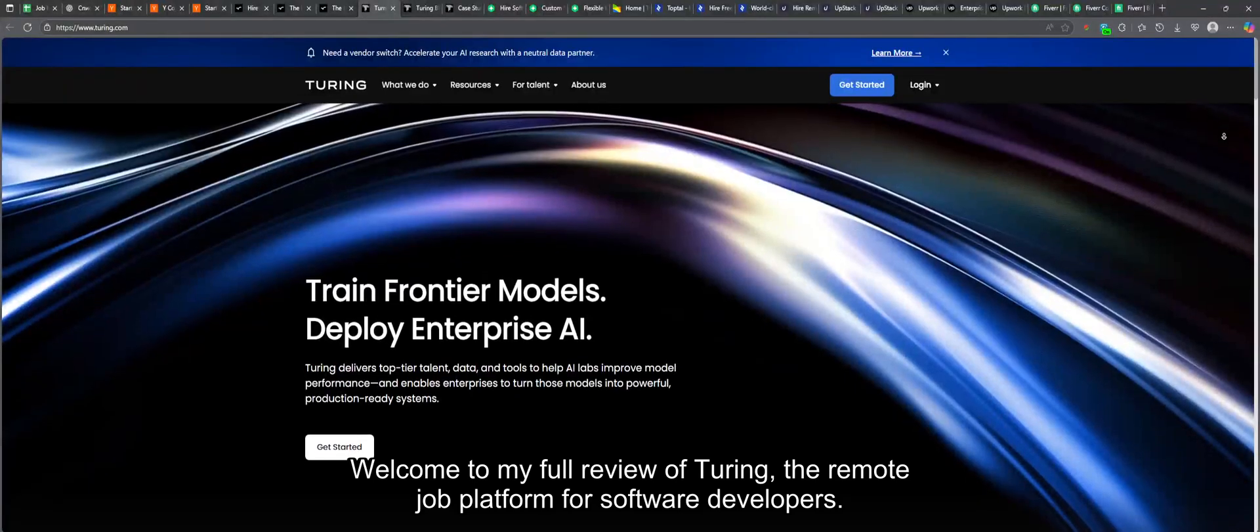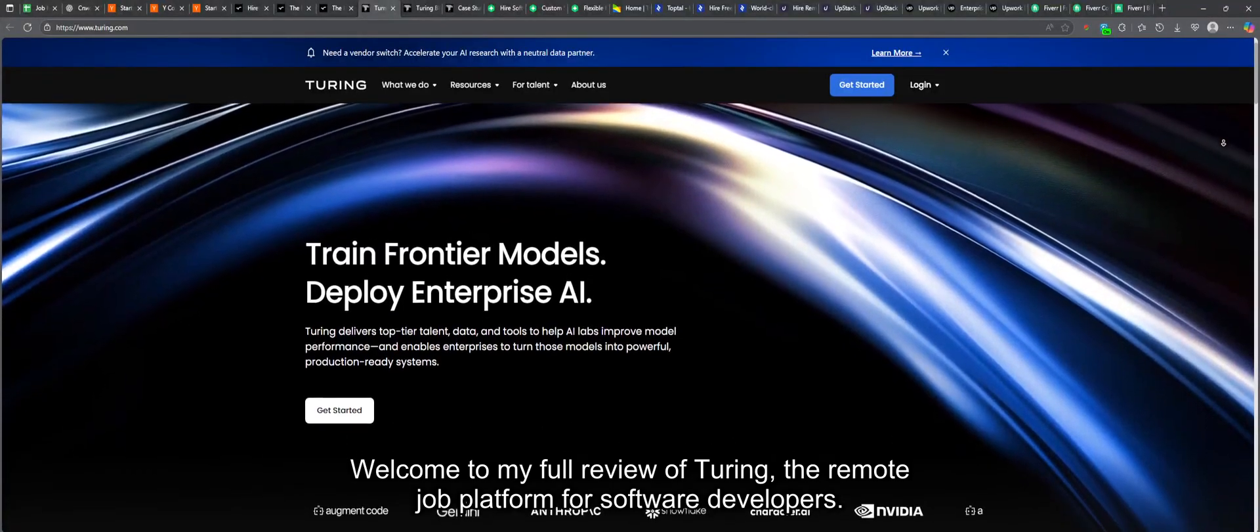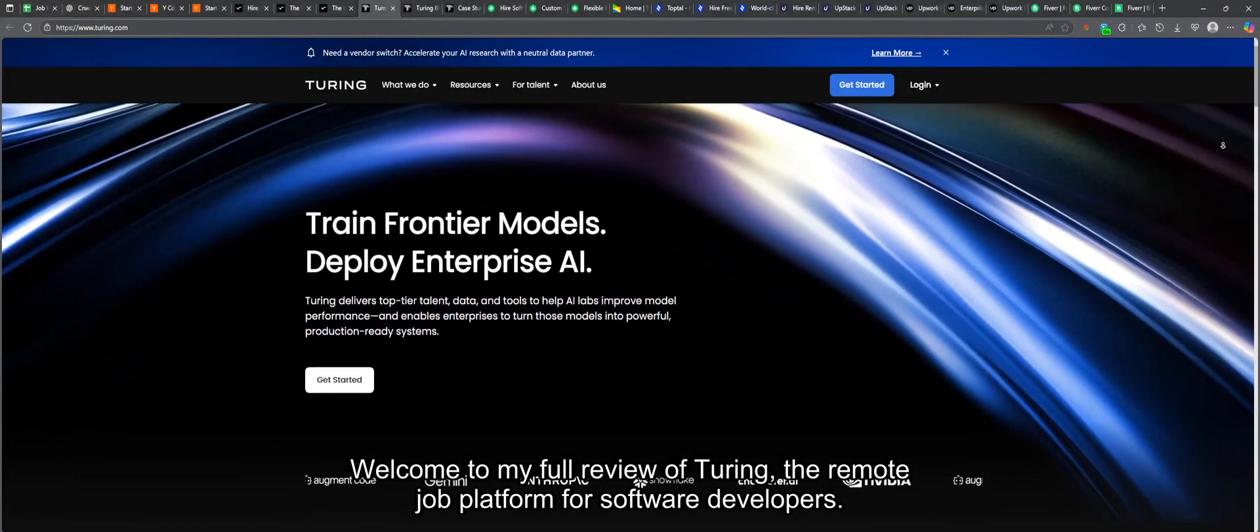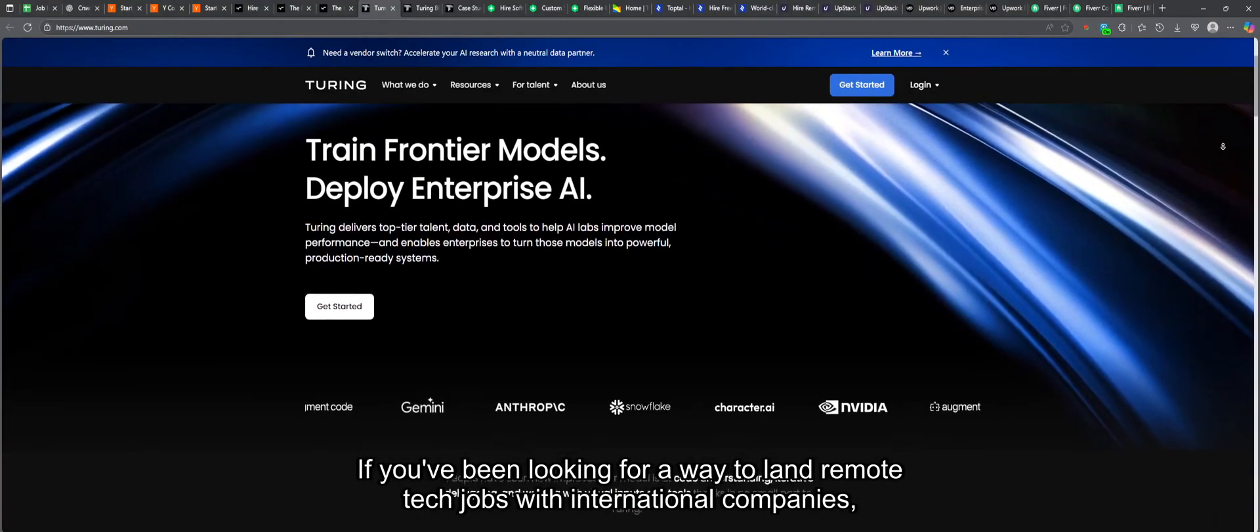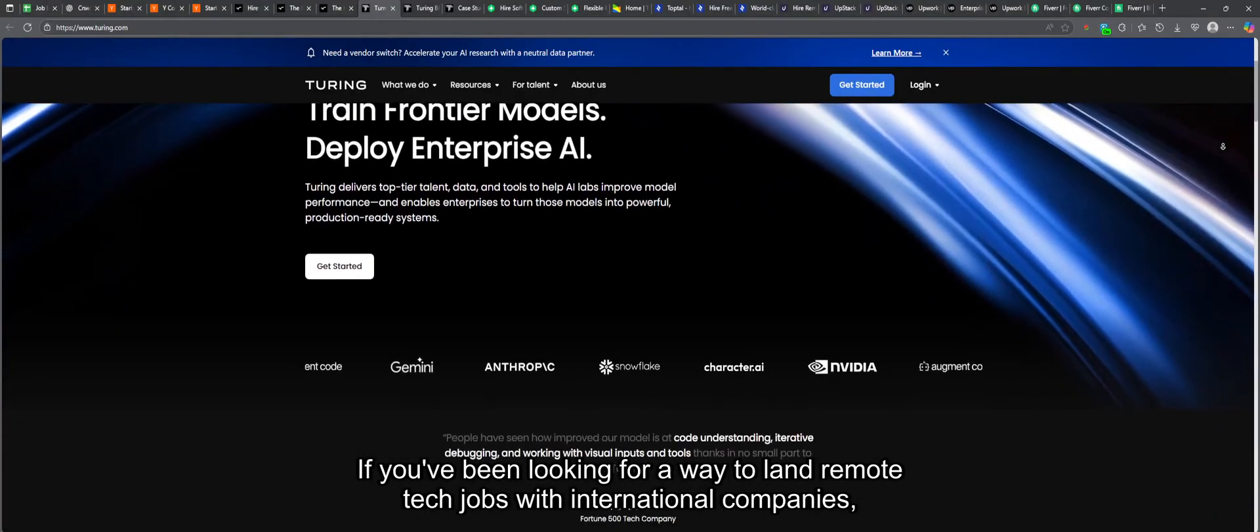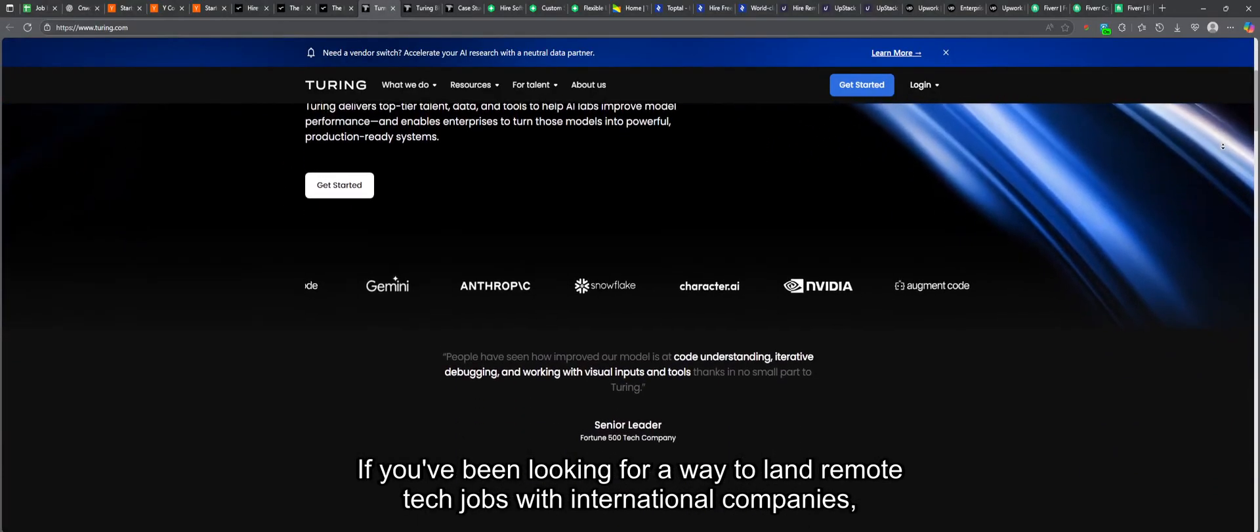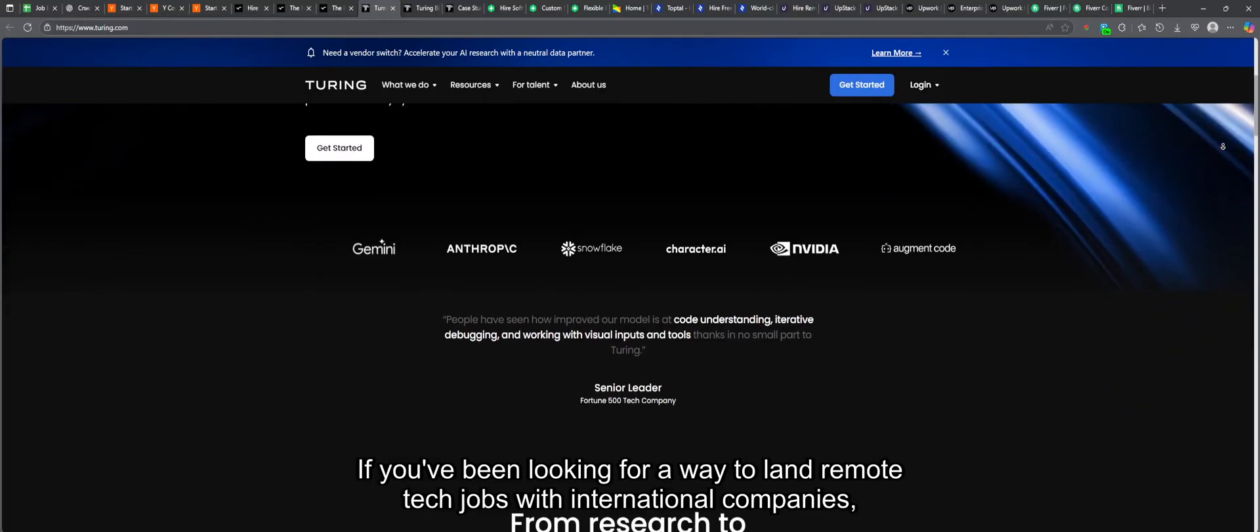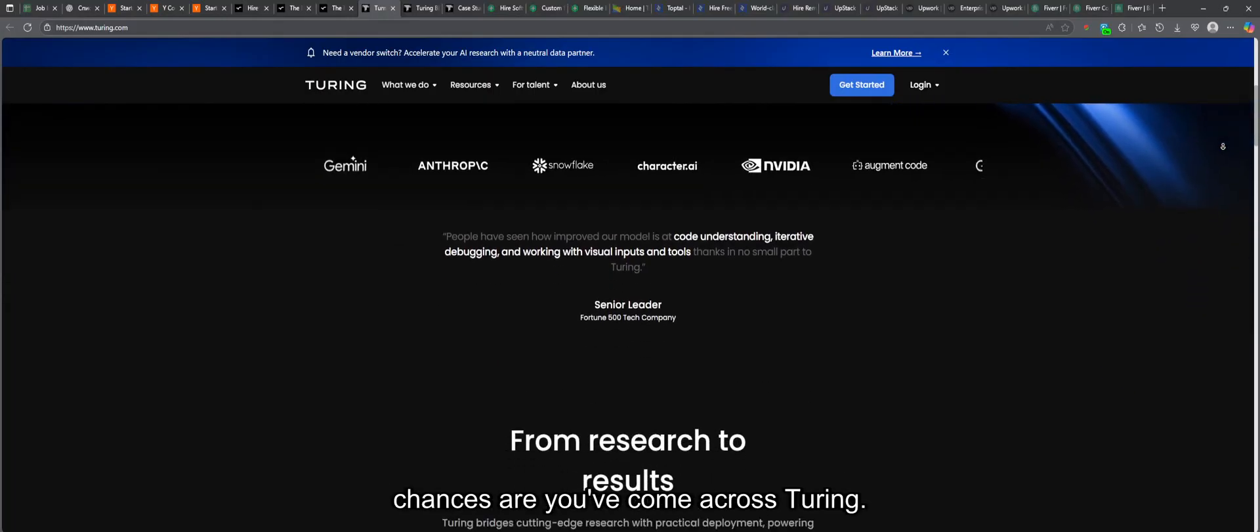Welcome to my full review of Turing, the remote job platform for software developers. If you've been looking for a way to land remote tech jobs with international companies, chances are you've come across Turing.